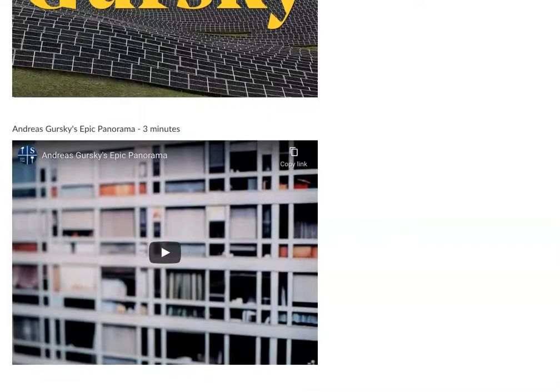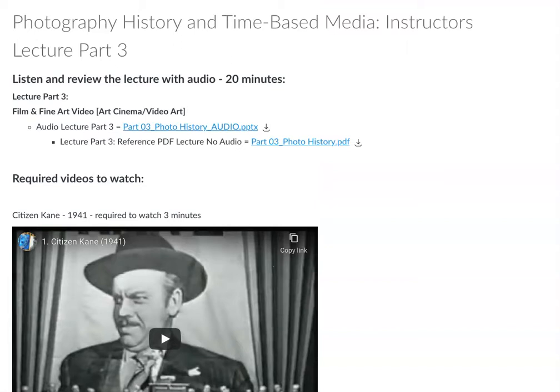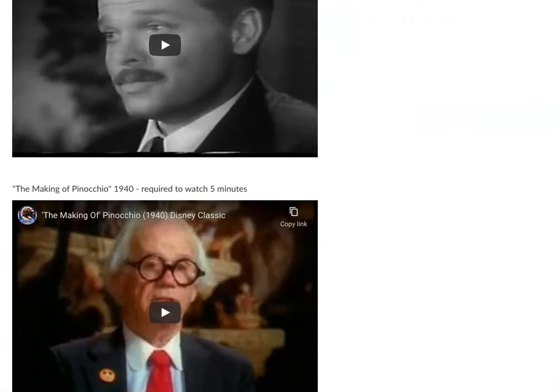There are two parts about photo history and one part where I talk a little bit about time-based media, both from a historical standpoint and also from contemporary work that's being made.